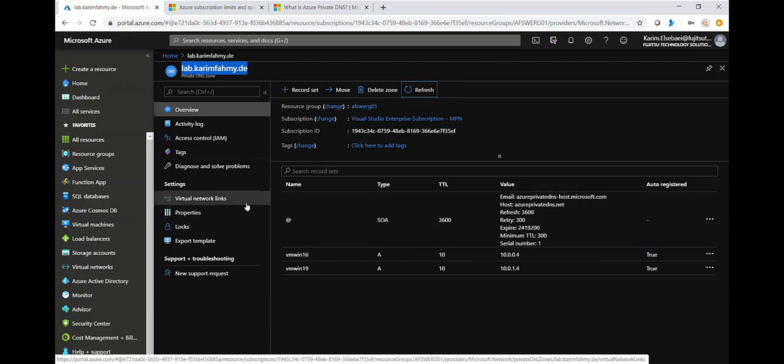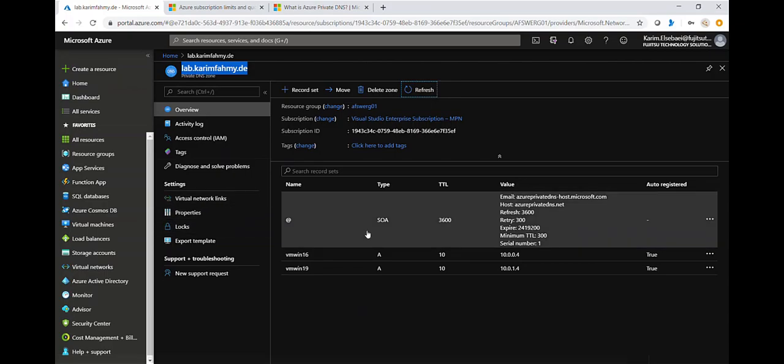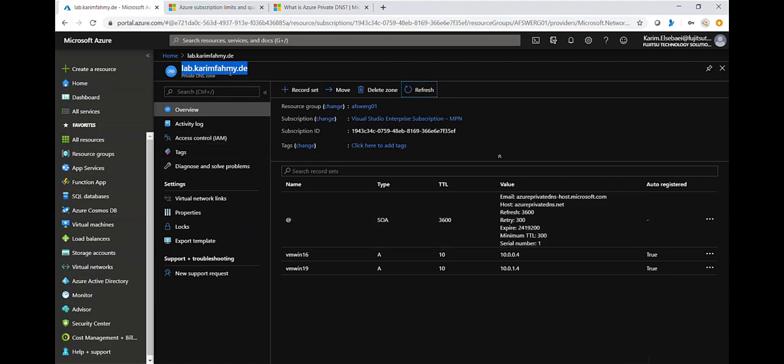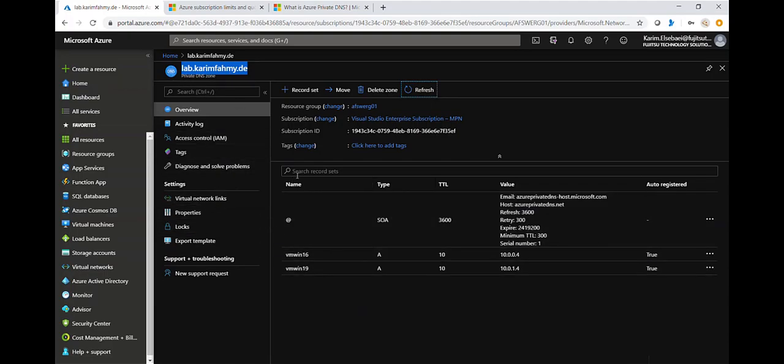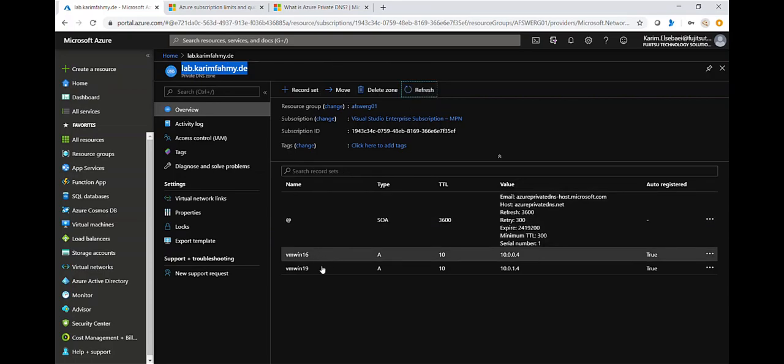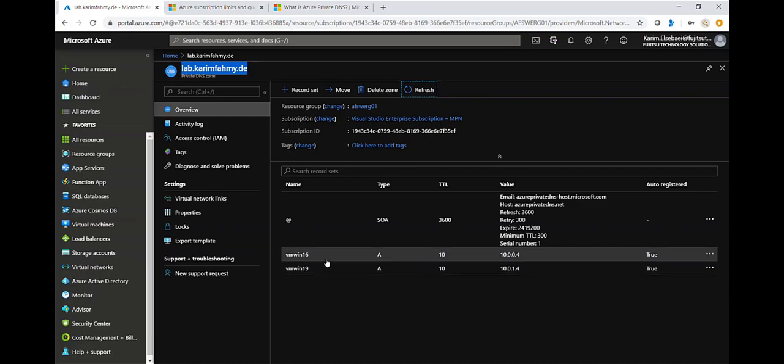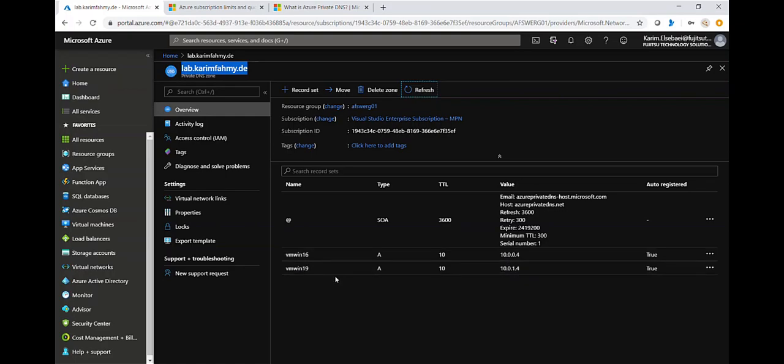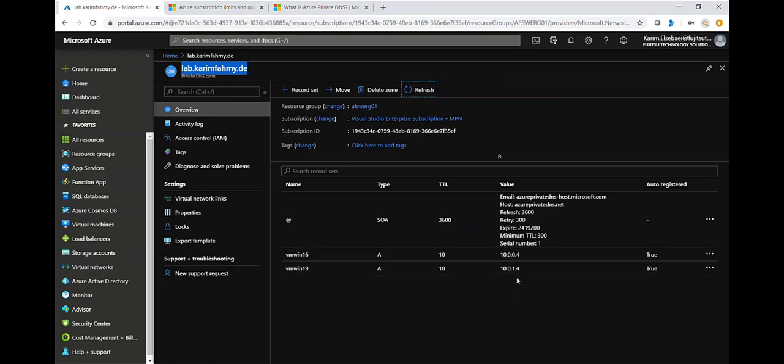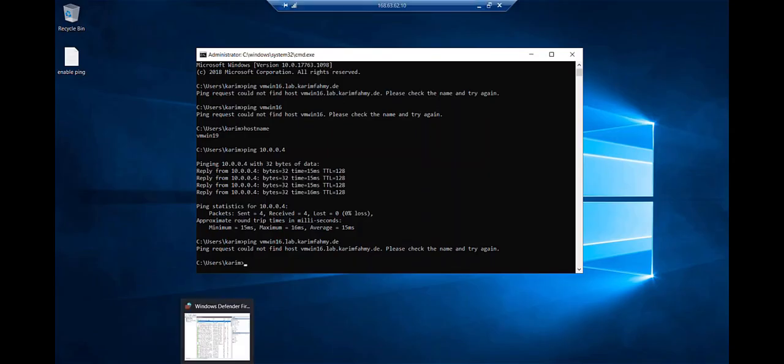Just one note to take about it. If you enable the auto registration here in this private DNS zone, if you want to link the virtual network, the same virtual network to another private DNS zone, you cannot enable the auto registration. It can be only enabled with one private DNS zone at a time. So now both of them already created. So each one have its own A record, one with IP 10.0.0.4 and one 10.1.0.4 which are totally different virtual networks. Let's see here so I'm gonna log in here to my... So we are here in the vmwin19.